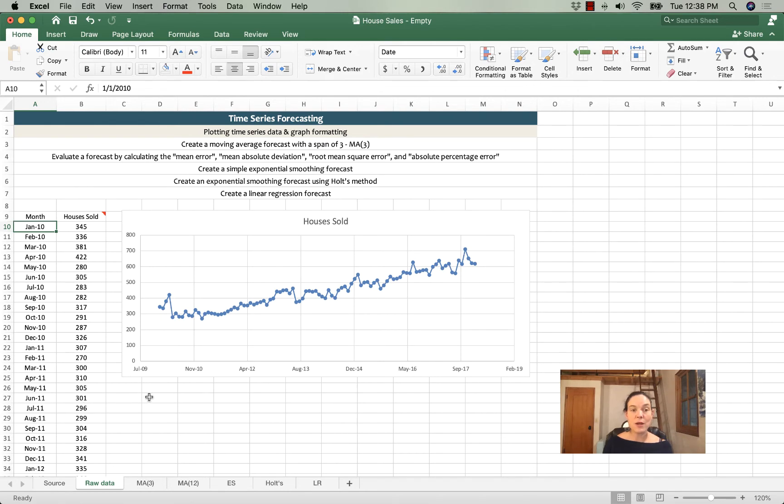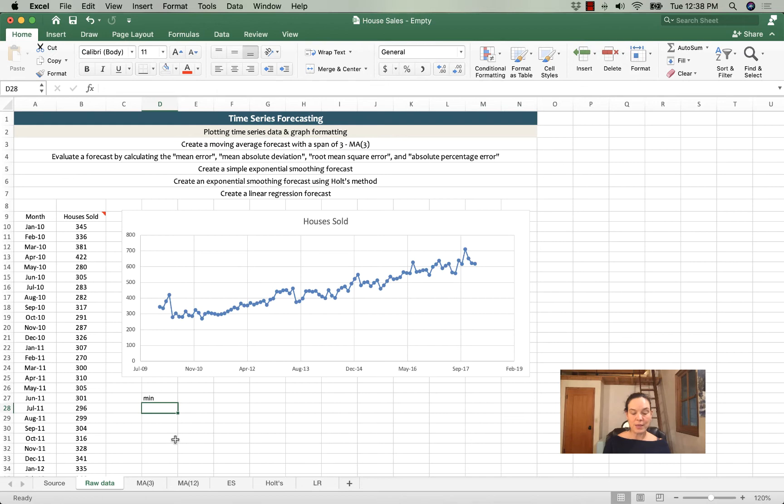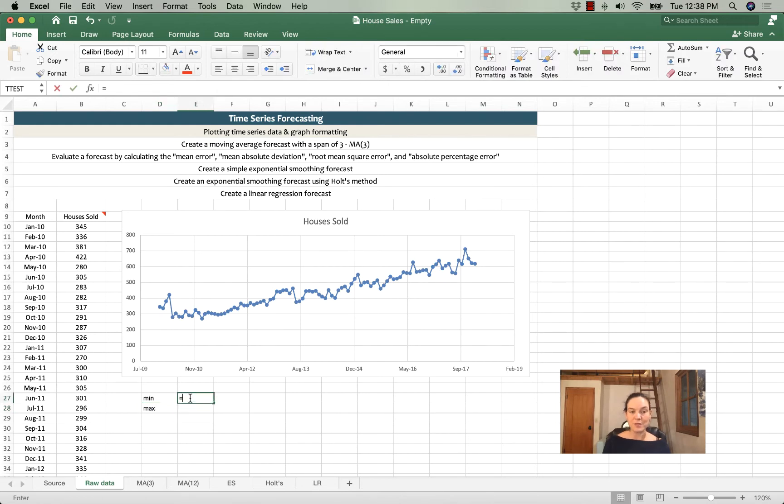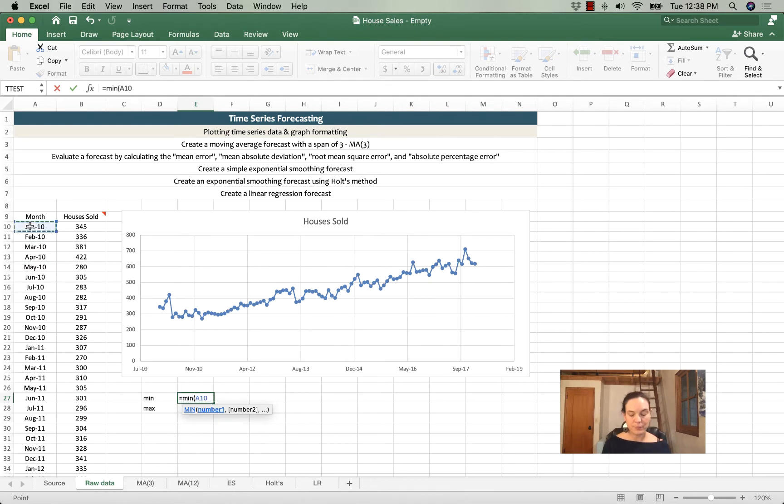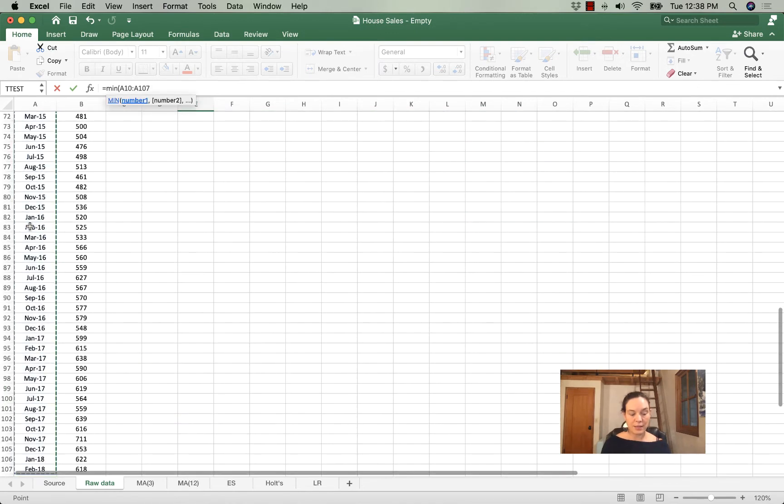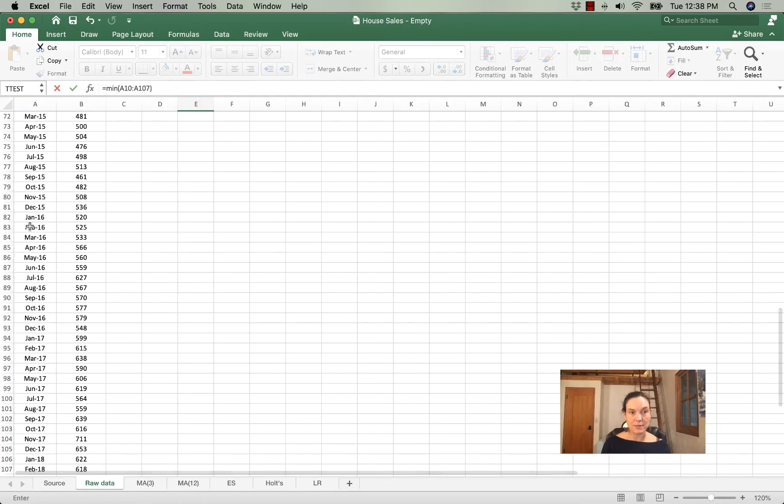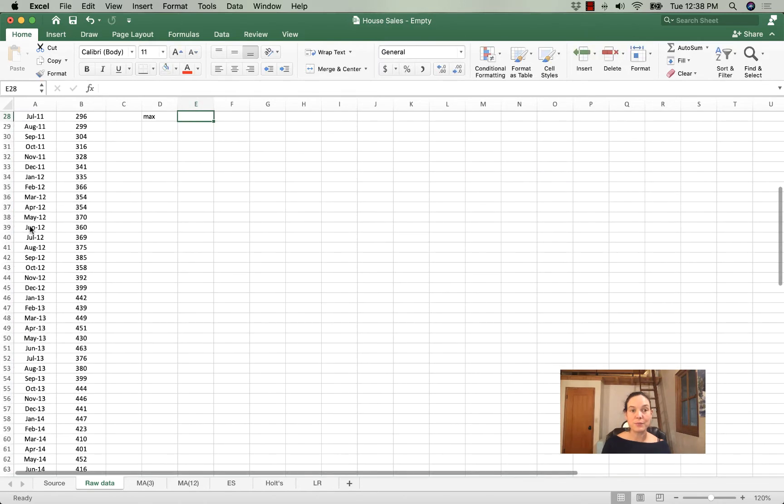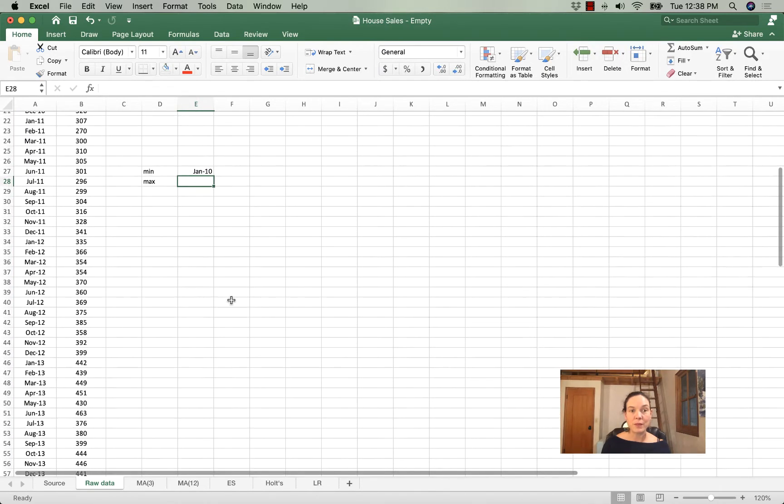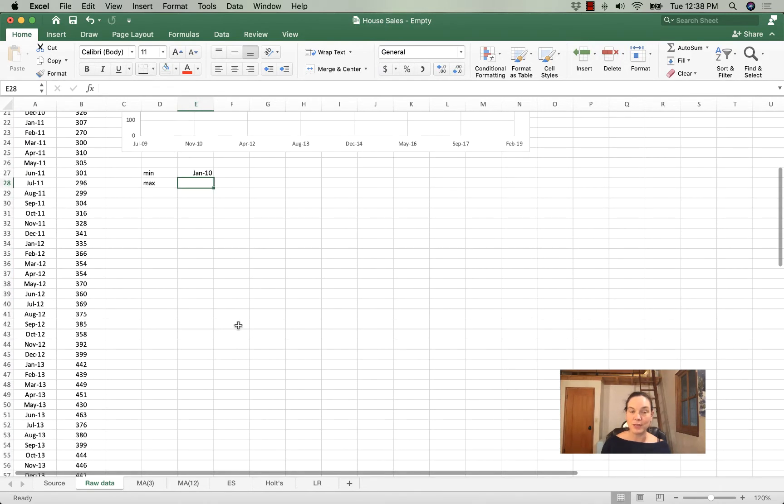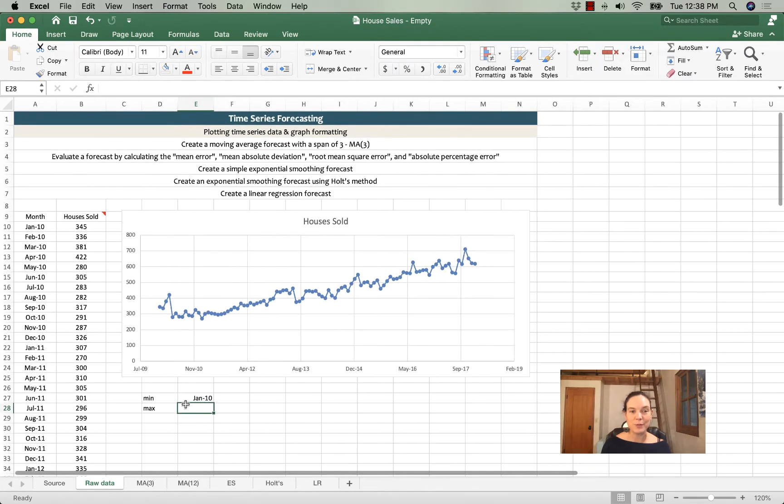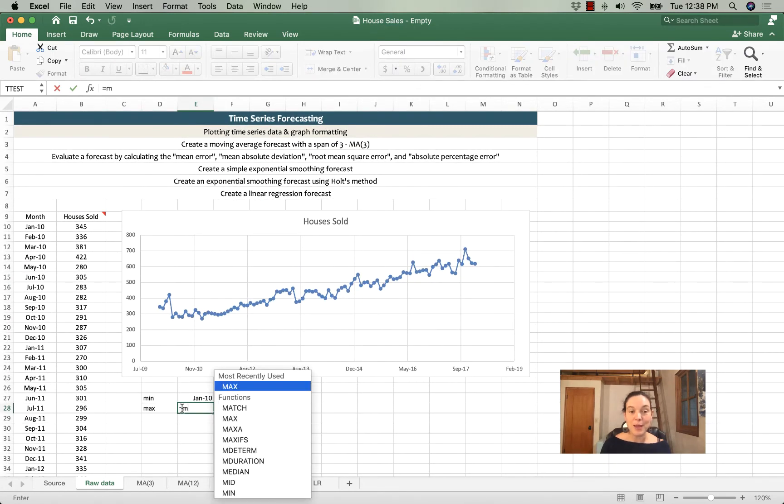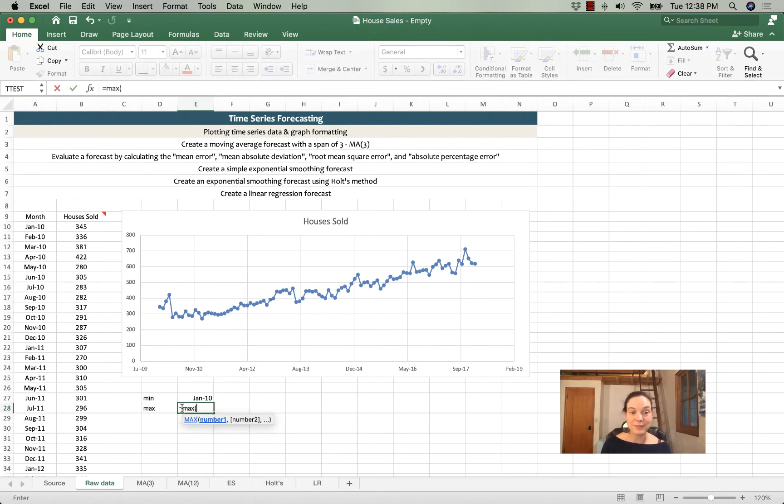So I'm going to calculate the minimum and the maximum in our series using the min and max functions. So equals min, highlight the dates, press enter. January 10th, we already knew that.